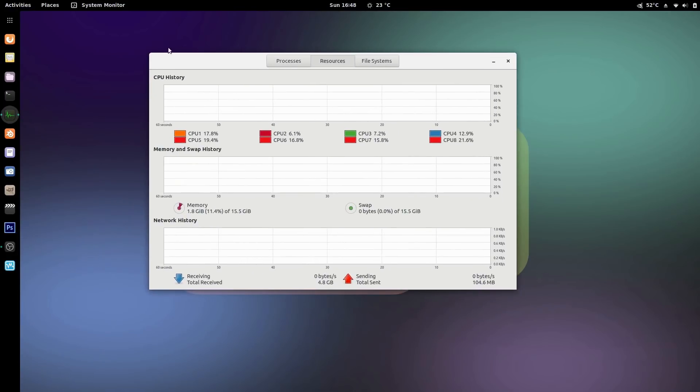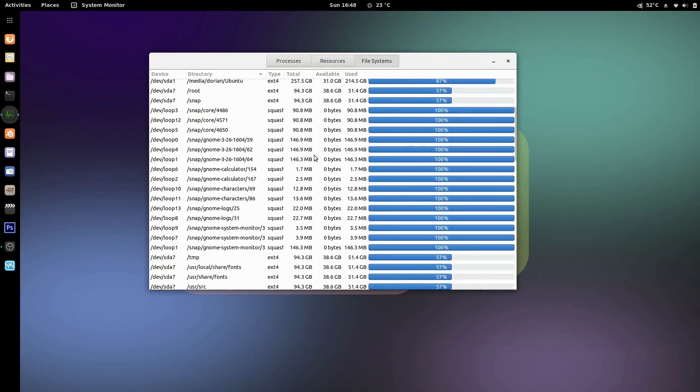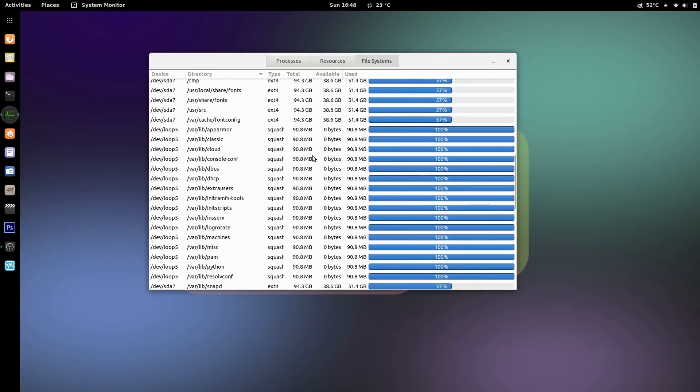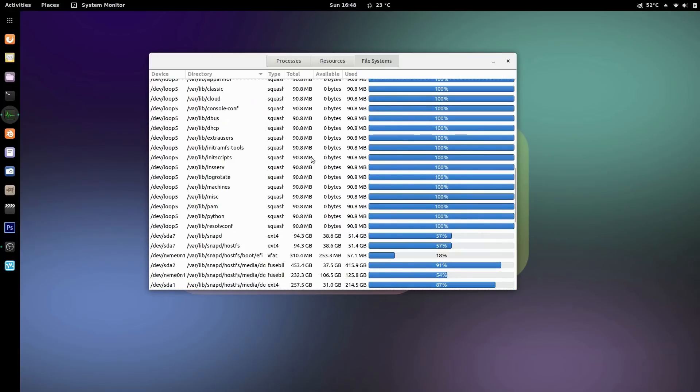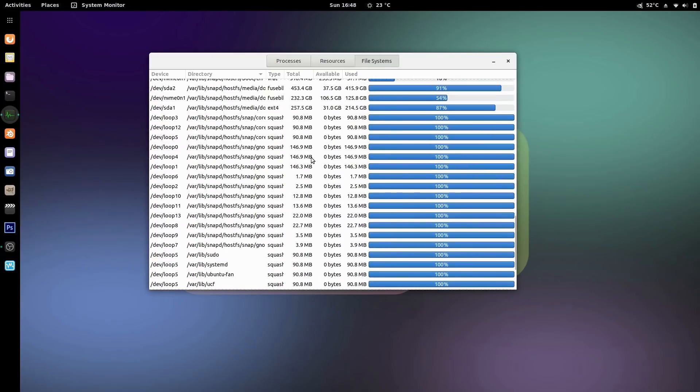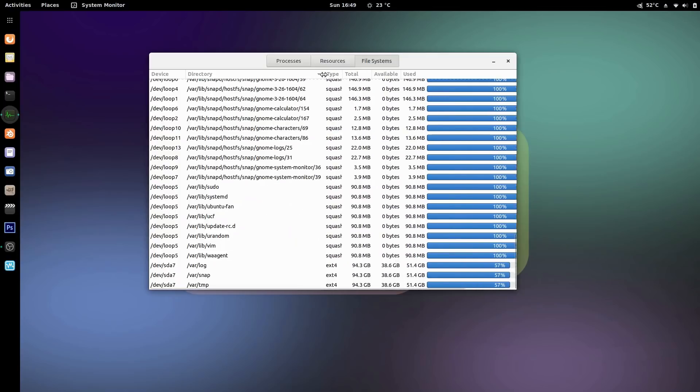When I switch over to file systems I see all this crap. They for some reason didn't filter all this out. Why do I have to see all of this? Everything is a snap—the calculator's a snap, log files are snap...